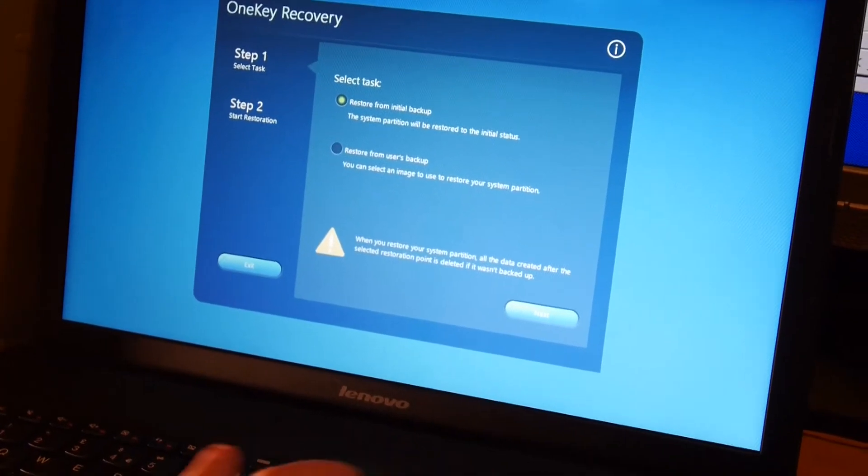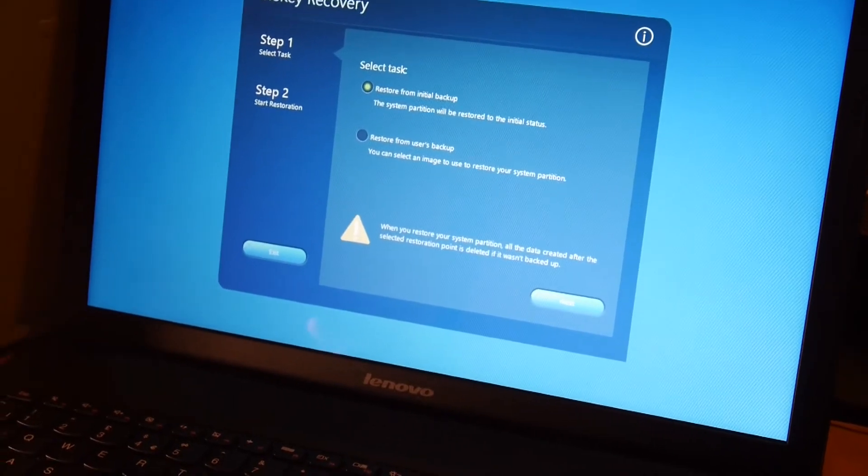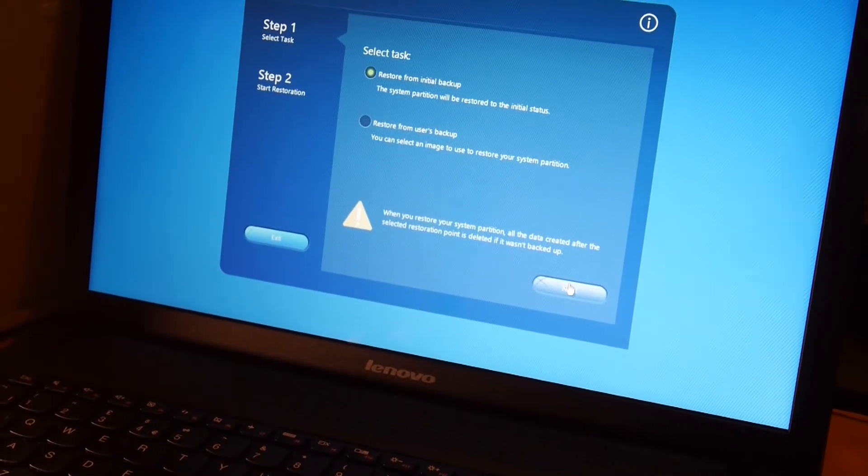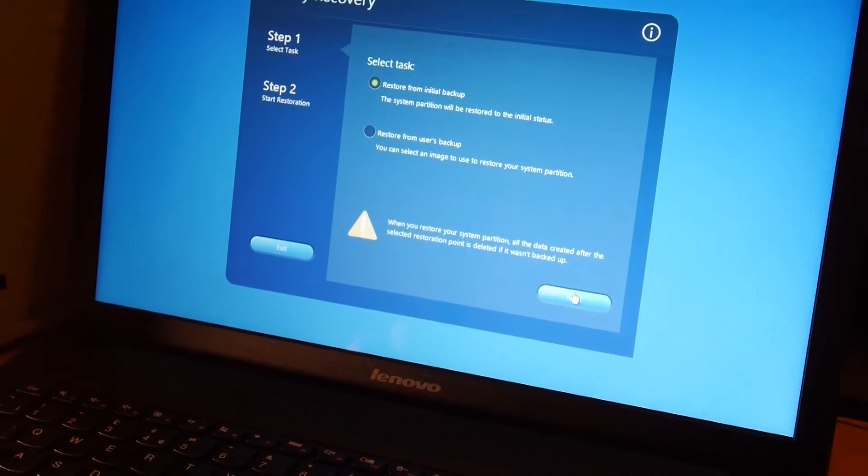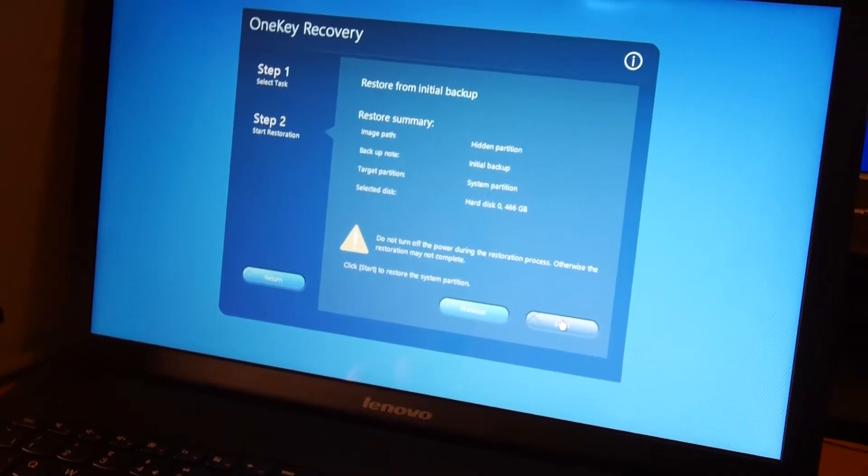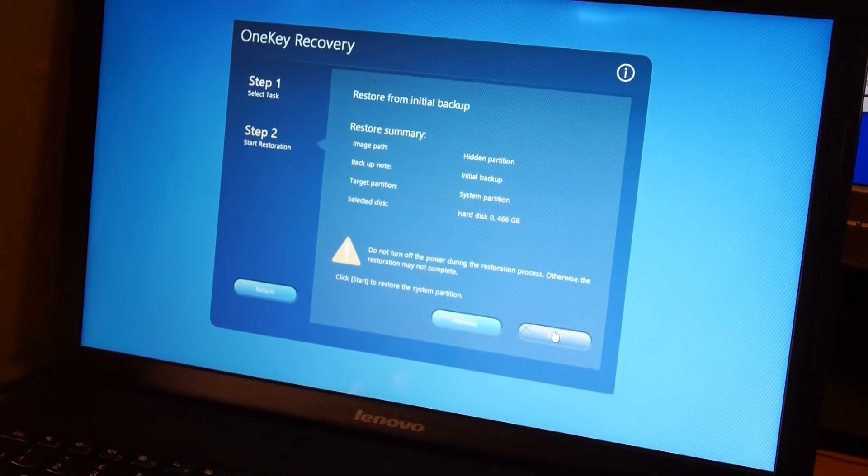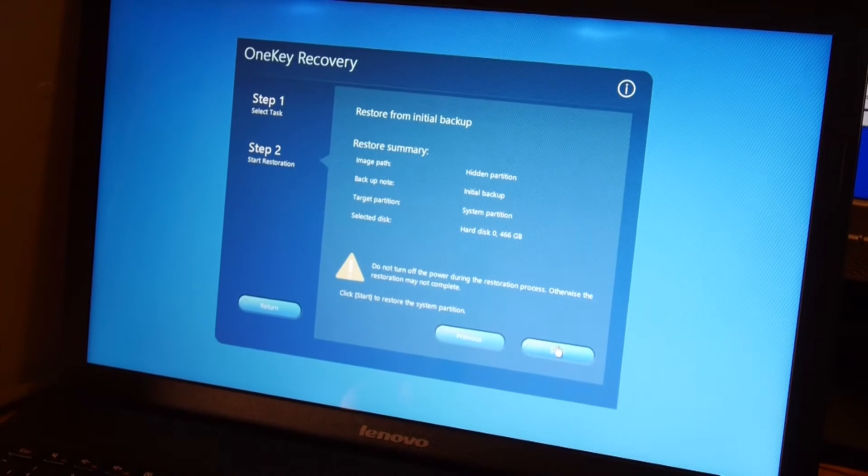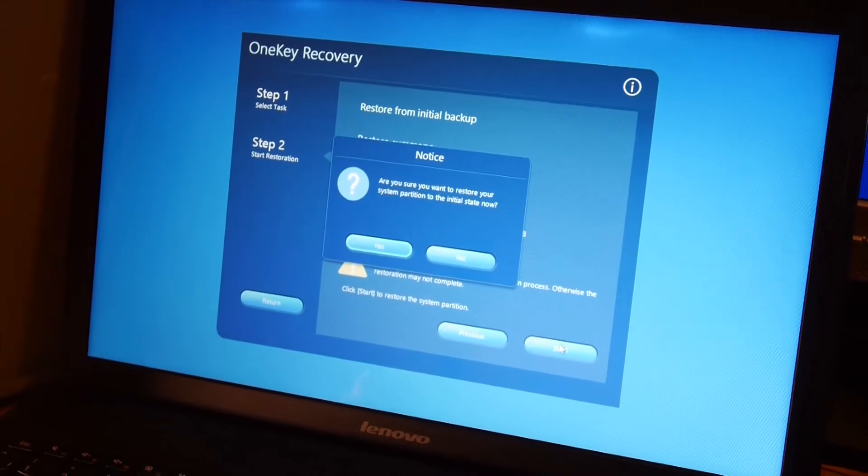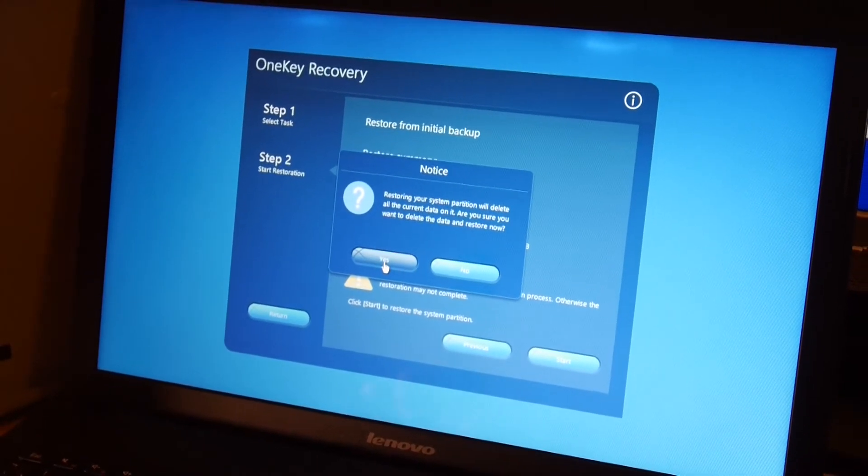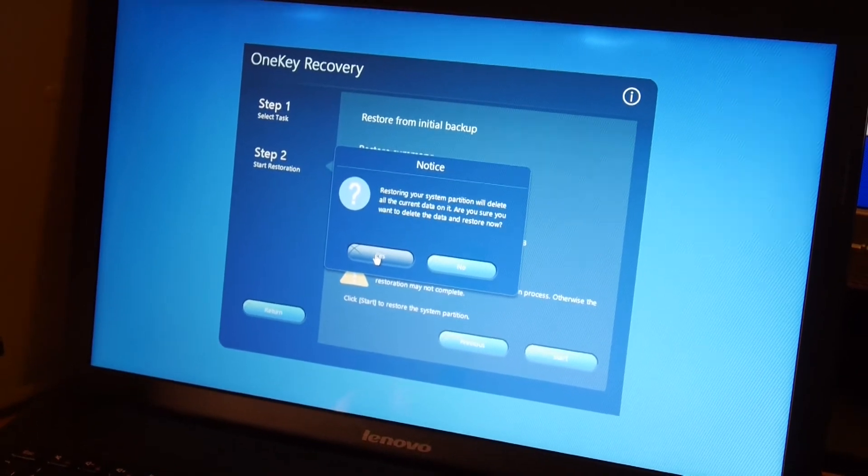Click start. Are you sure? Yes. This will wipe everything on your system, so you need to make sure you've got a backup somewhere.